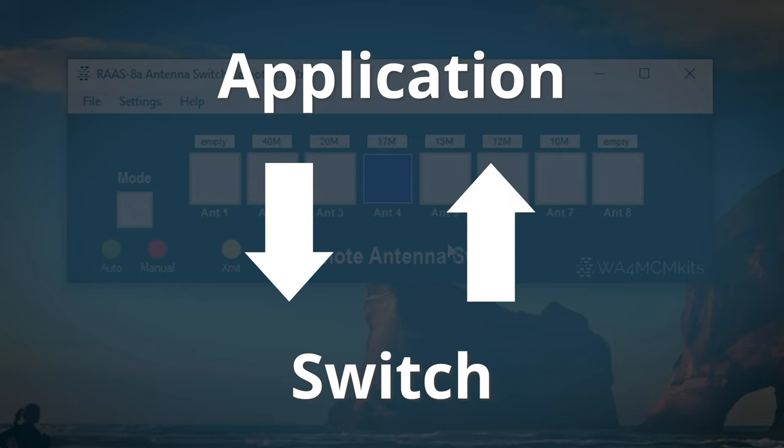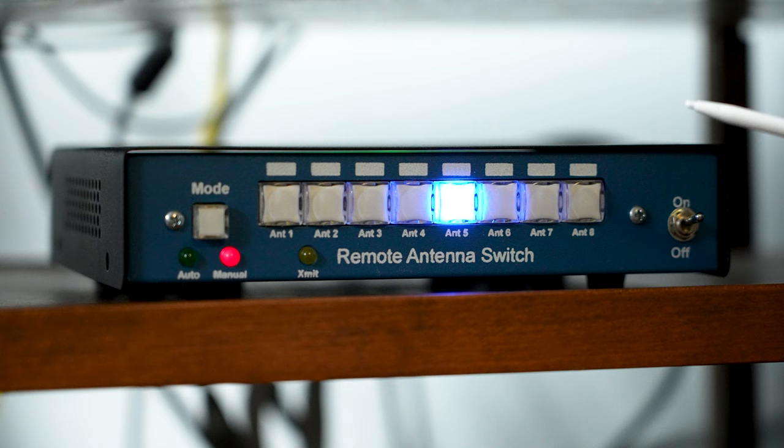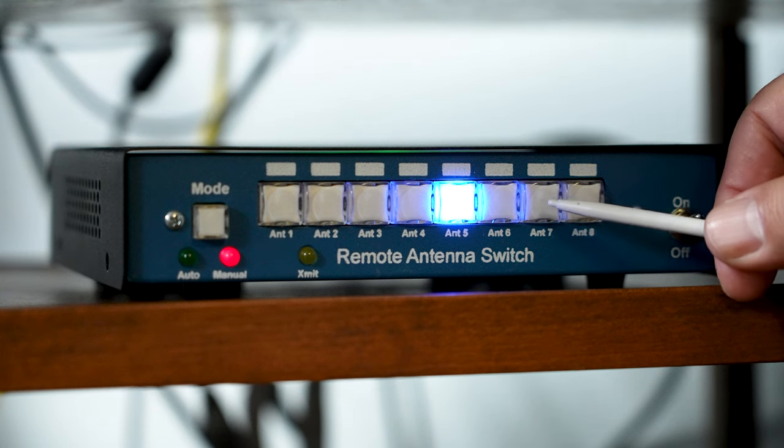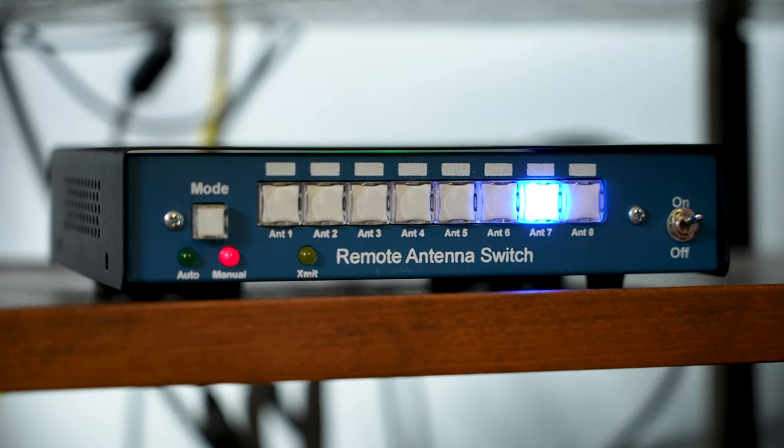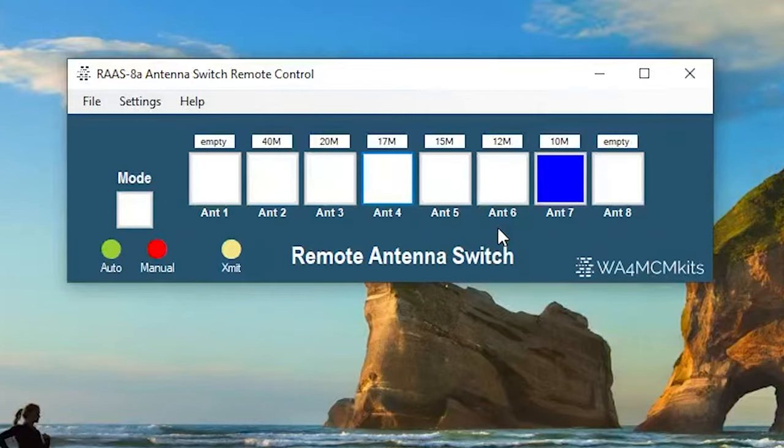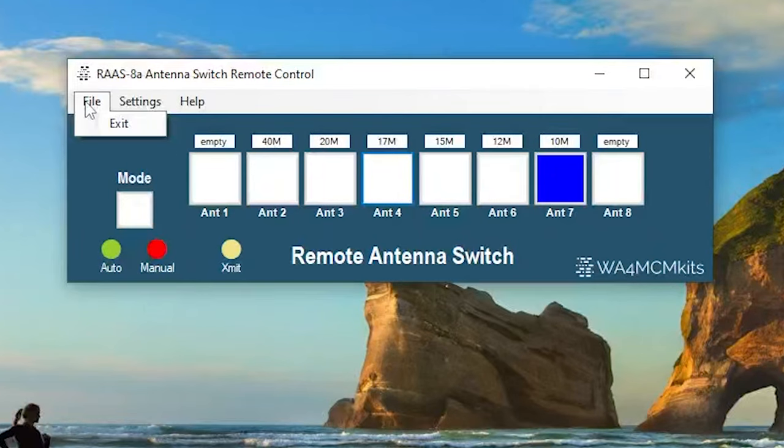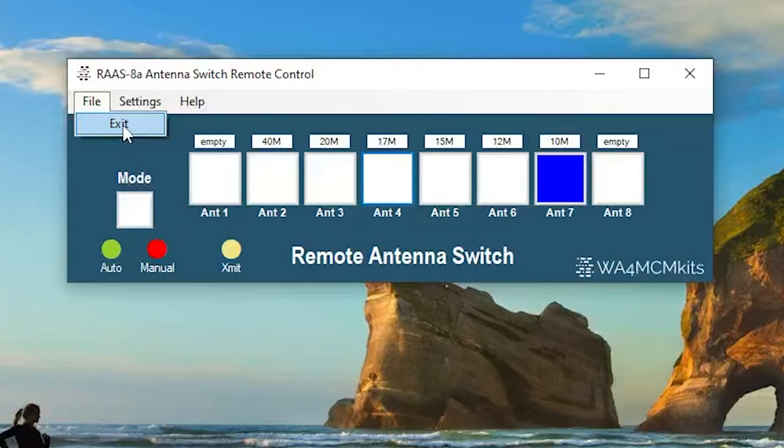It's only once this has been confirmed that the button on the application itself will turn blue. This is to help ensure that the communication has worked correctly. Likewise, if I press the button on the switch itself, the corresponding button on the application will change as well. Once you're done using the application, simply click File, then Exit to close it.